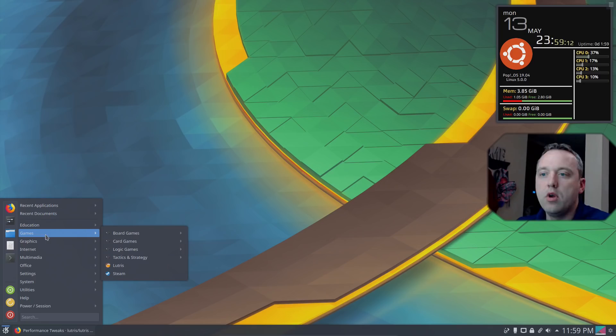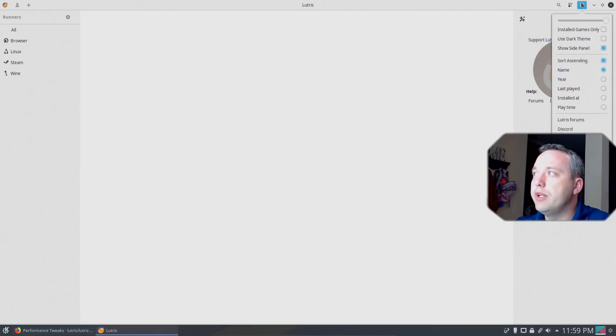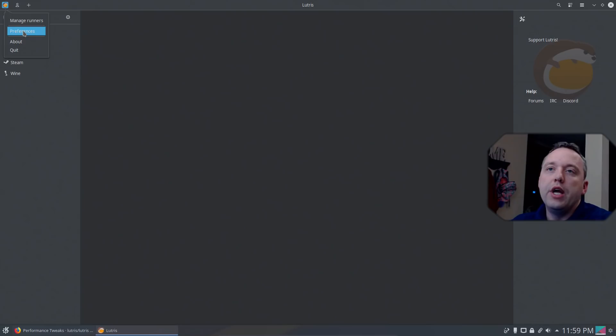So let's launch Lutris. Under games on our start menu, we'll hit Lutris, and it'll launch into that. Now this is the default mode. It's kind of bright, so I'm going to switch it to dark mode.